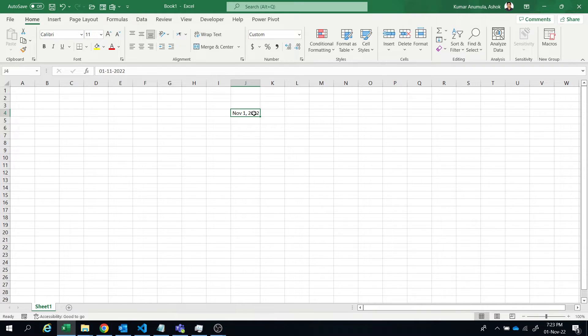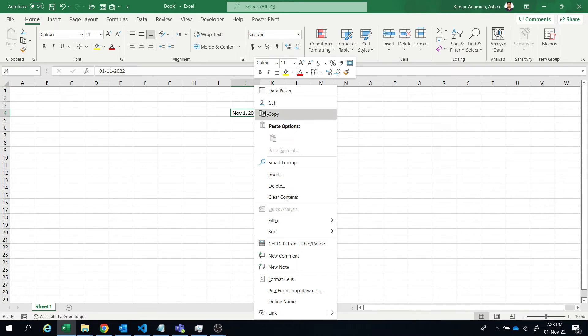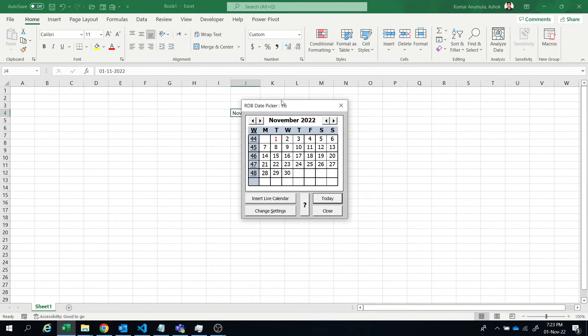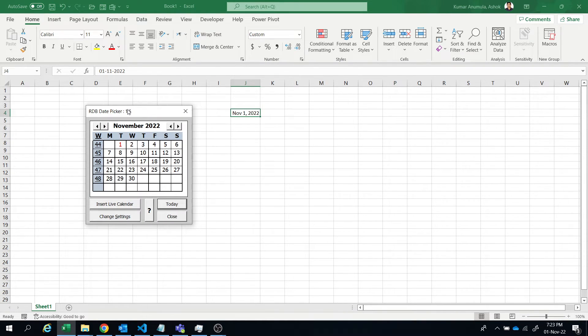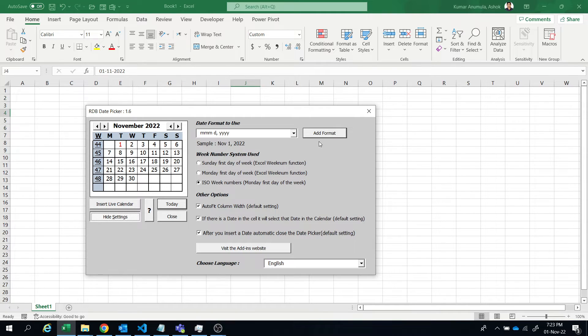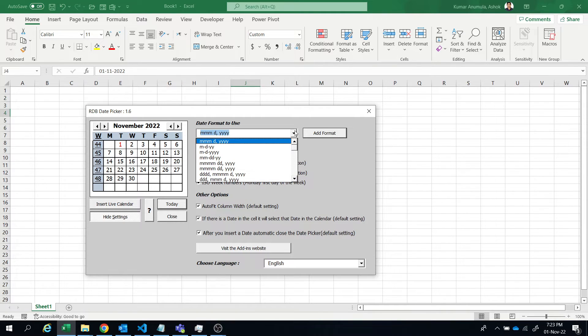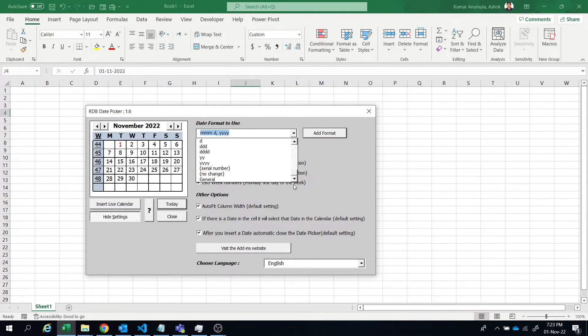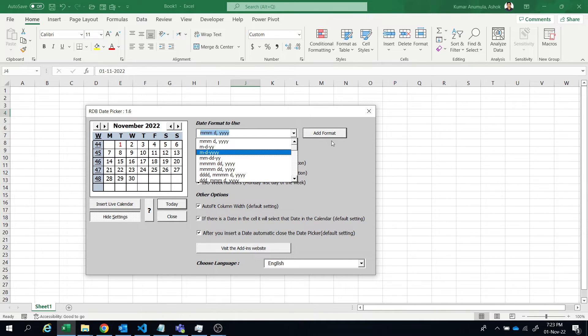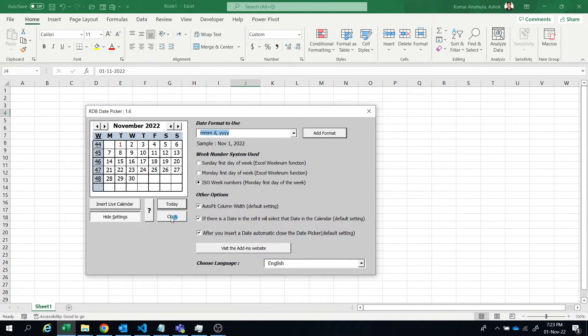So according to that you can put your date. Let's say November 1, so this is the date. Date format. Then go to date picker and you can go to change settings, and you can select the date format whichever format you want, you can change it.